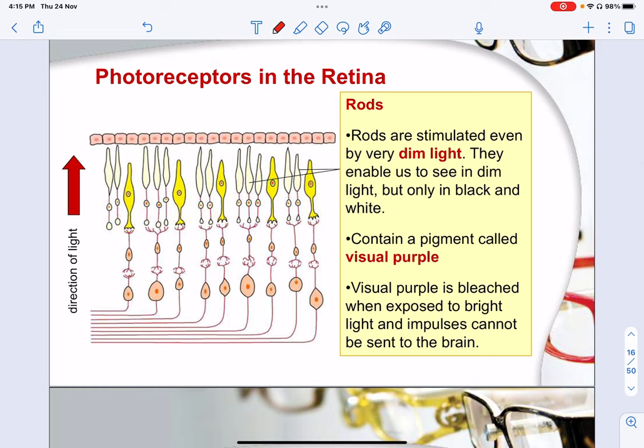Rods are generally stimulated by very dim light and they enable us to see in dim light. However, you can only see in two different colors — black and white. So when you go to a dark room, the only thing you see is everything in black and white or some shadow. Sometimes you may suffer from something called night blindness — your inability to see things at night, where everything is in total darkness.